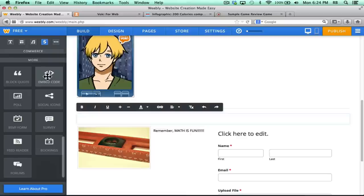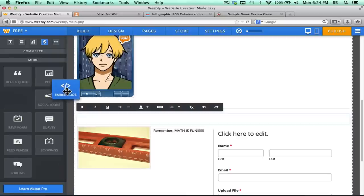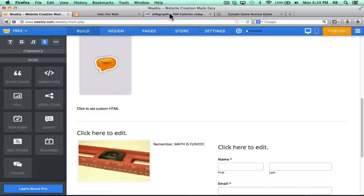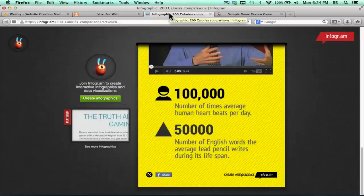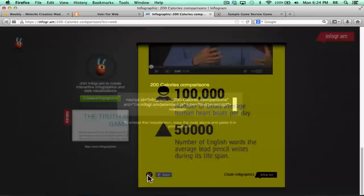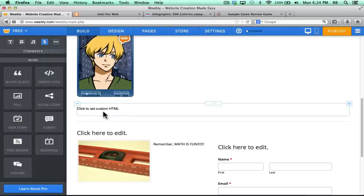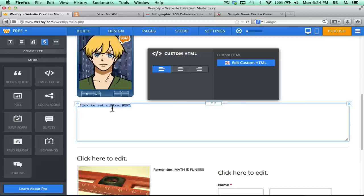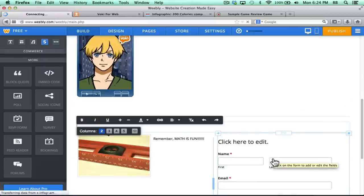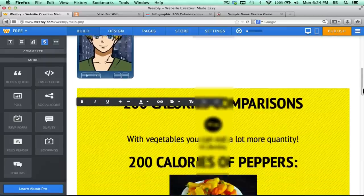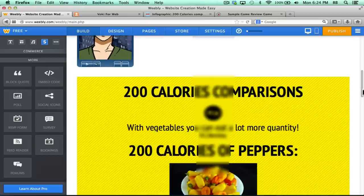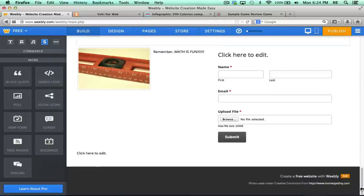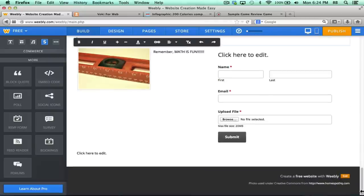For another example, I'm going to drag Embed Code down, and I'll pull in an Embed Code from Infogram. Here's an Infogram. It's got a Share button in the corner that gives me an Embed Code. I'll copy that, go back to Weebly, click to set custom HTML, paste, click outside the box, and my Infogram infographic appears on my Weebly site.